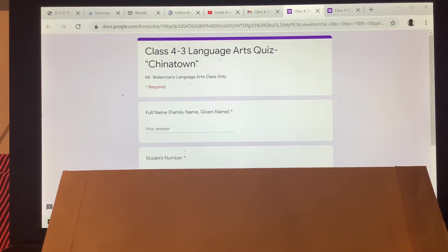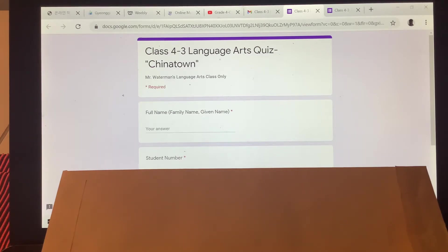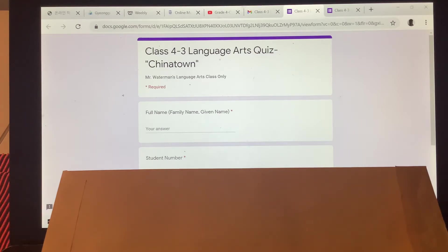Hello class 4-3 students, this is Mr. Waterman. This is going to be a very short video because you have a test in period 5. You're looking at it — it says Chinatown. I'm not going to show you the question; you will see it after you have clicked on the link for the quiz.